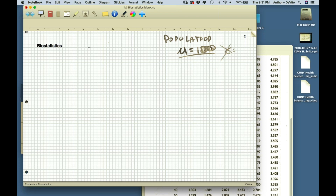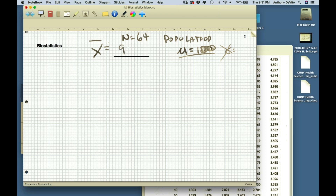I want to compare that to the population of seniors the same age range that are not in nursing homes. I go out and get a sample — I randomly sample 64 adults, seniors of the same age and background as the nursing home residents. The average turns out to be 90, and the standard deviation of my sample of 64 turns out to be 20.